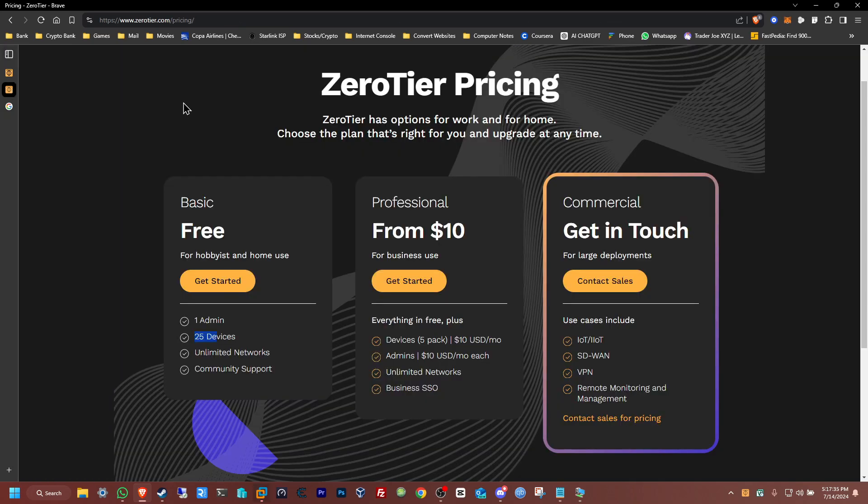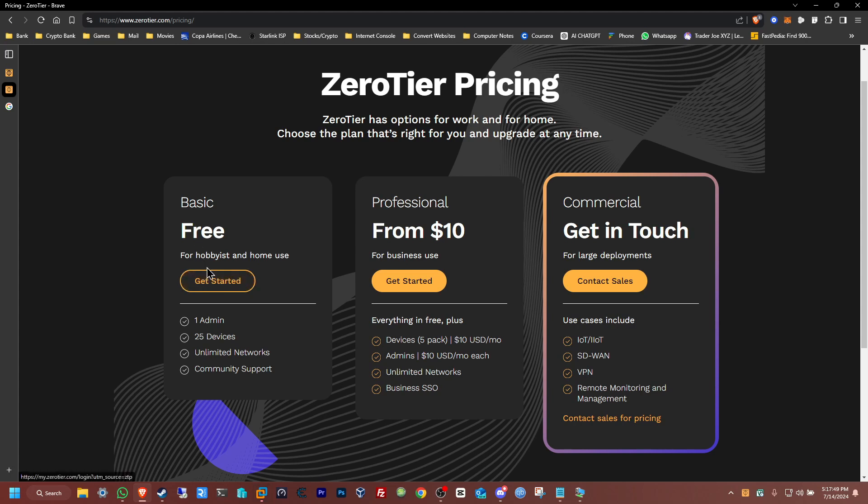You can get started and you can connect up to 25 devices unless you're looking for professional commercial different prices. But yes, this is going to be the software that we're going to be using to set up the process for the VPN mesh system.